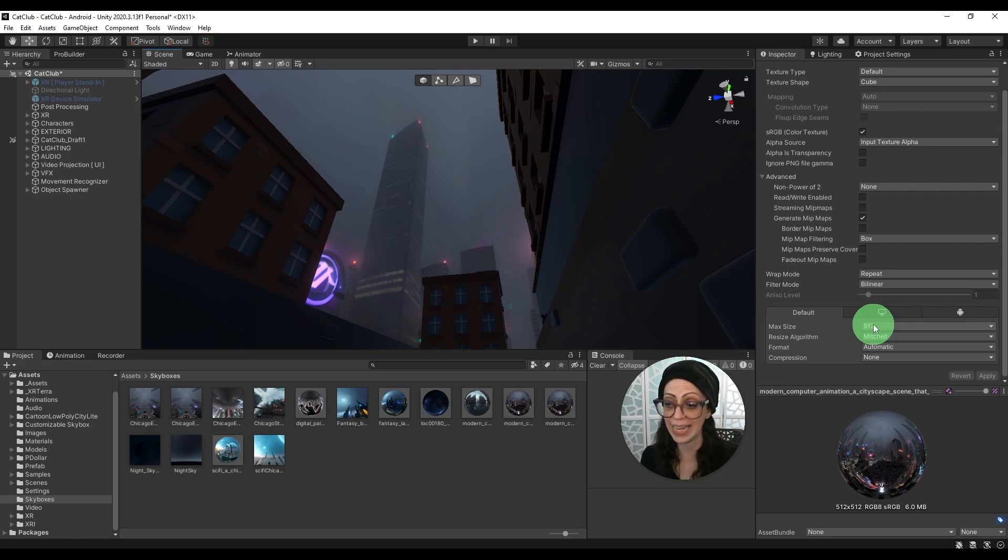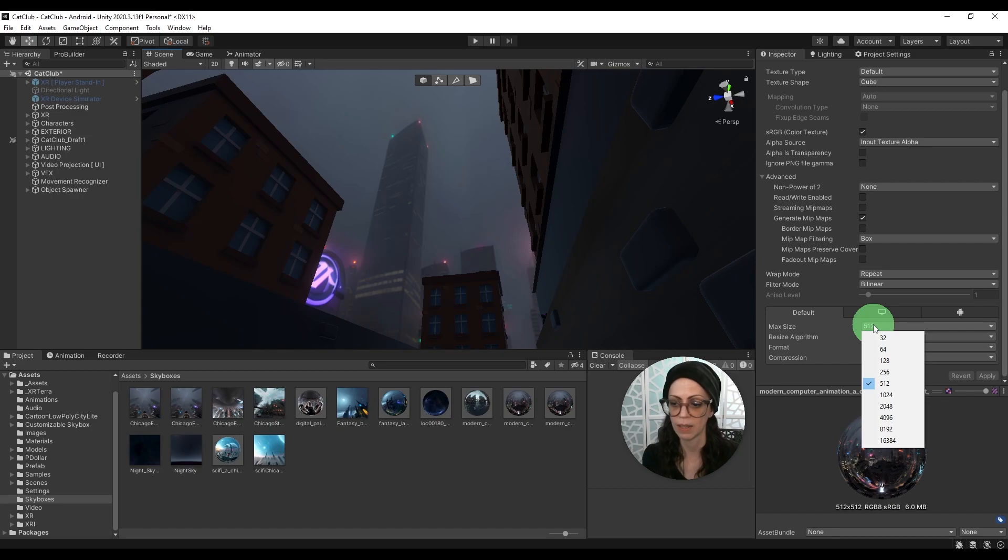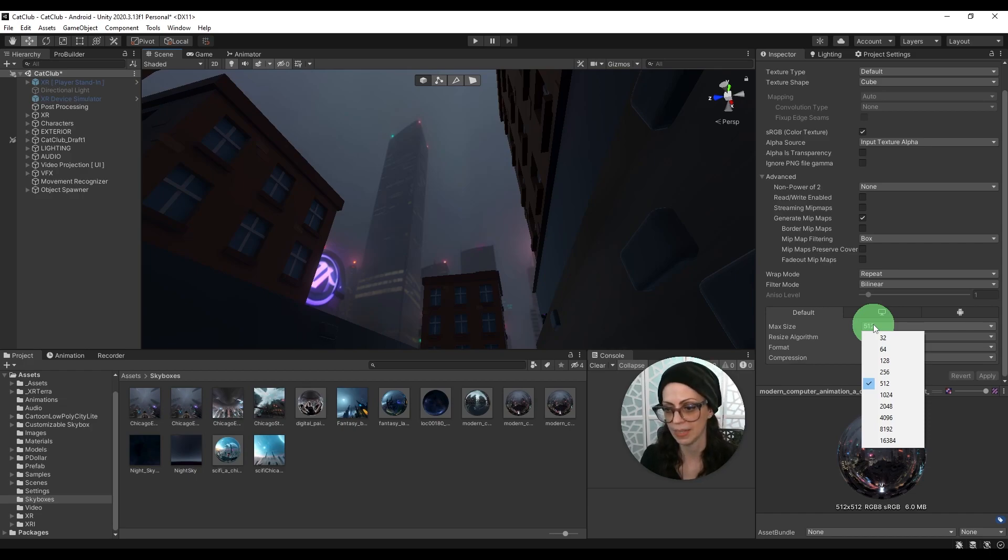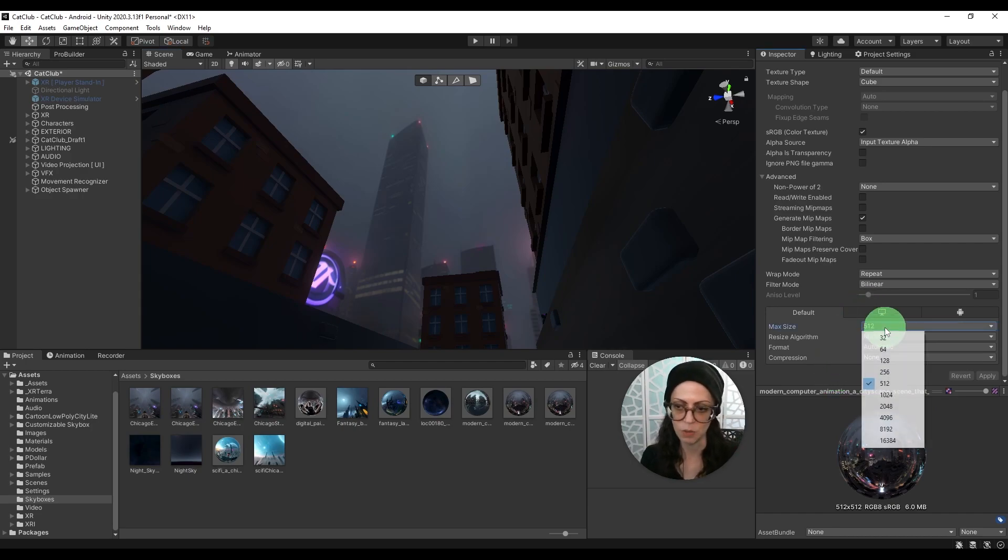Now how high can you go? Well let's just like click on here. I wouldn't go any higher than 1024 because the maximum light map size that the quest can handle is 1024. So you really don't need to and I would just check this by your eye. You might even be able to go lower.